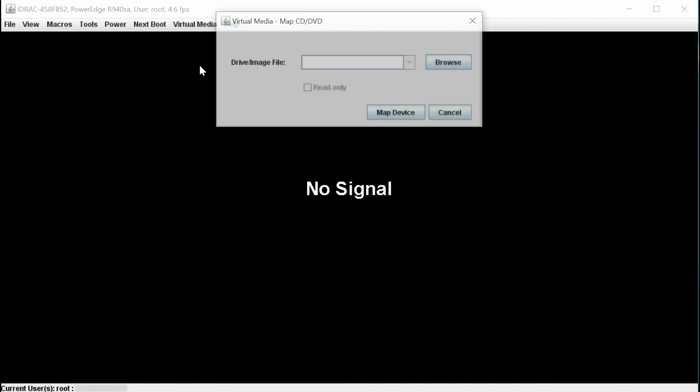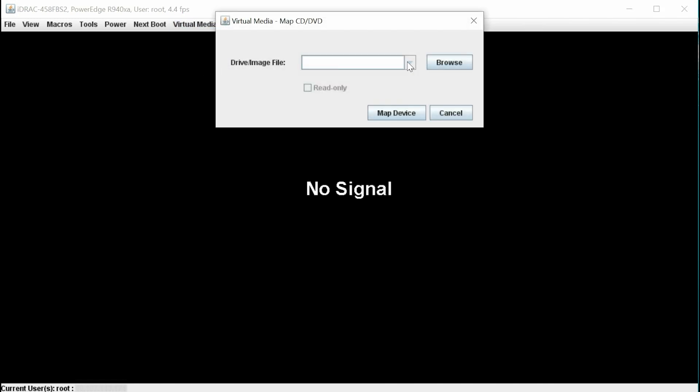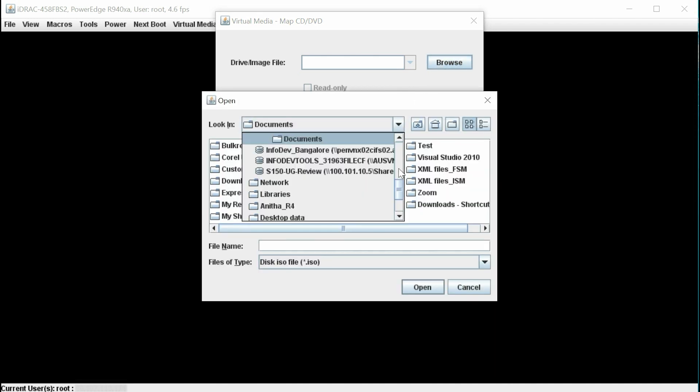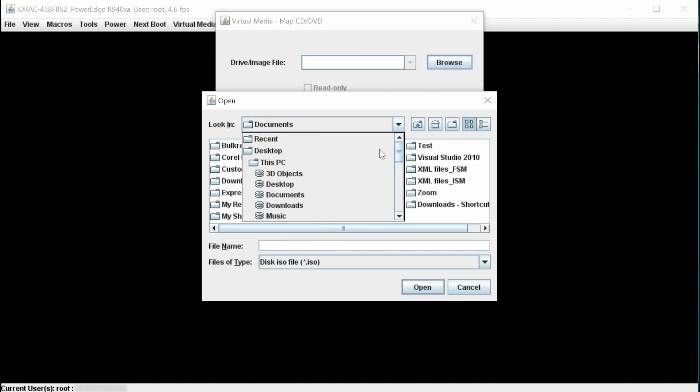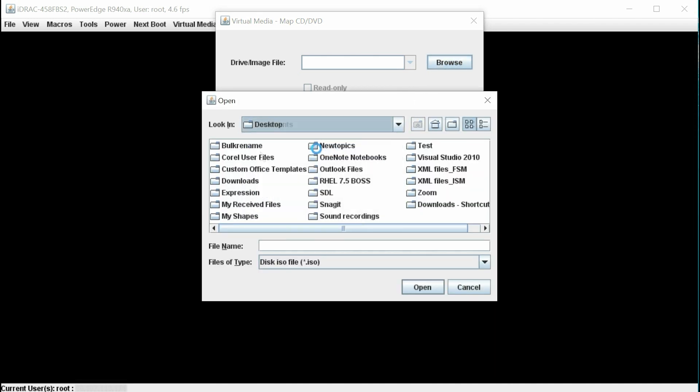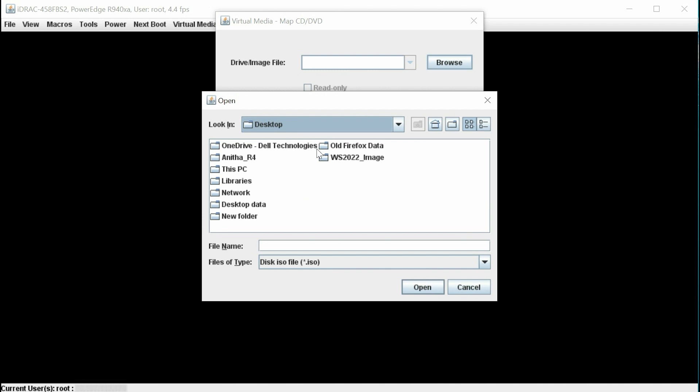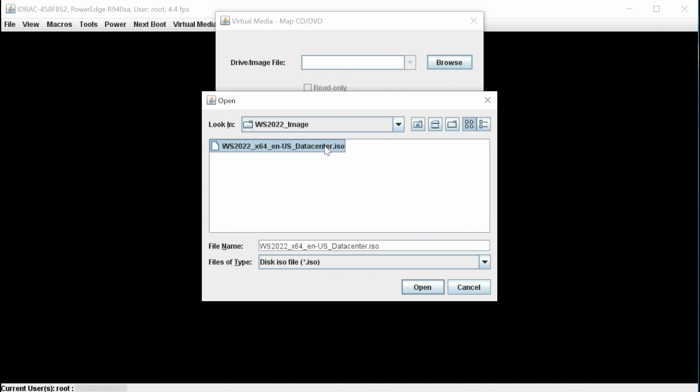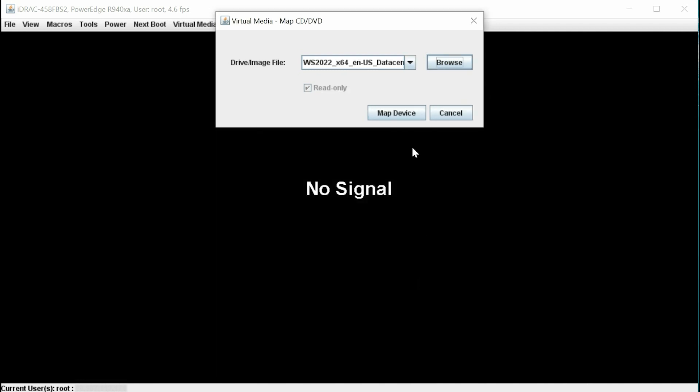Now click Virtual Media and then click Map CD DVD to map the OS image. In the Virtual Media Map CD DVD dialog box, click Browse to select the Microsoft Windows Server 2022 ISO image and then click Map Device.